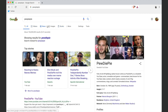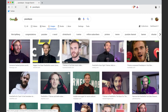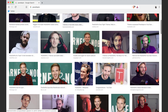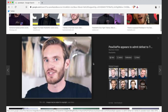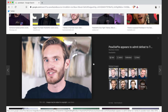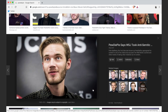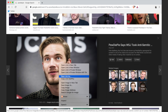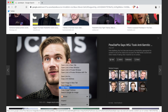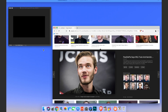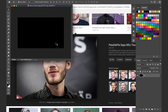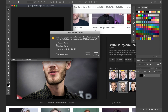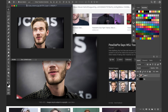Google search PewDiePie, go to images. Find one that's big enough — let's go ahead and use this one. Copy that, go back to Photoshop, paste it in there.